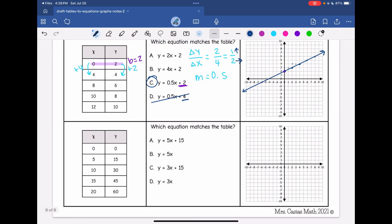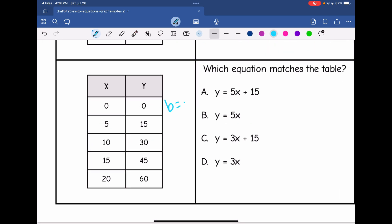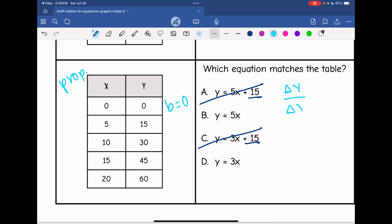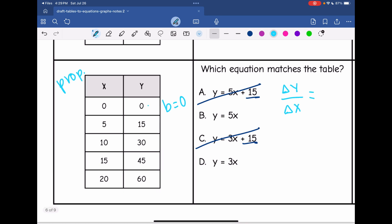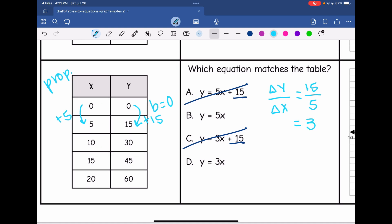One more. On this one, I can see that my y-intercept is 0, so this is a proportional graph — we're going to be going through the origin. That means I can eliminate equations A and C because they have a y-intercept of 15. Next I need the rate of change. Using the first two points: to get from 0 to 15, I added 15, so my change in y is 15. From 0 to 5, I added 5, so my change in x is 5. And 15 over 5 is 3. My rate of change is 3, making equation D correct.